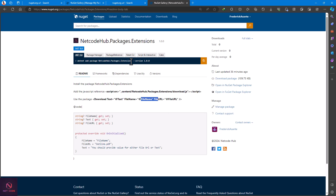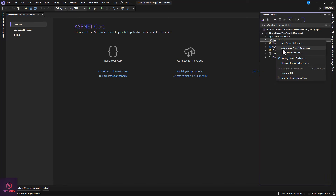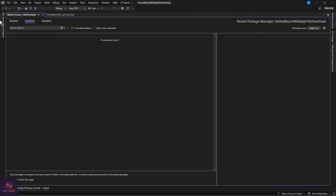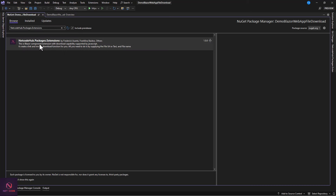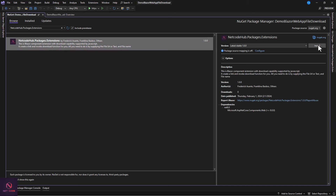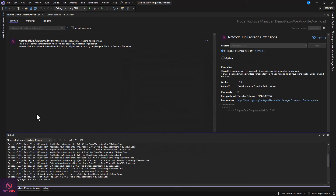Let's install the package. Copy the package name, go to Solution Explorer, right-click on Dependencies, and select Manage NuGet Packages. Click the Browse tab, search for 'NetcodeHub.Packages.Extensions', click on it to install, accept the license, and you're good to go.